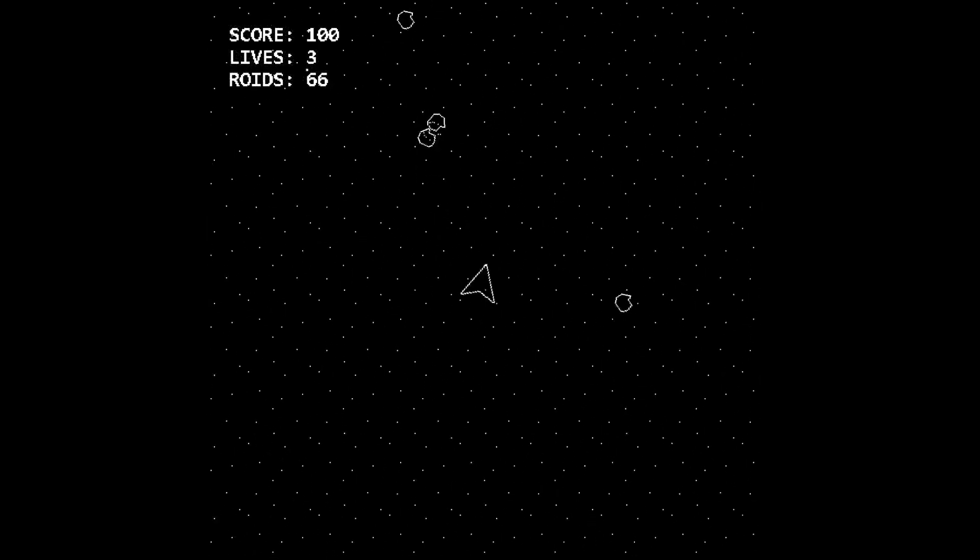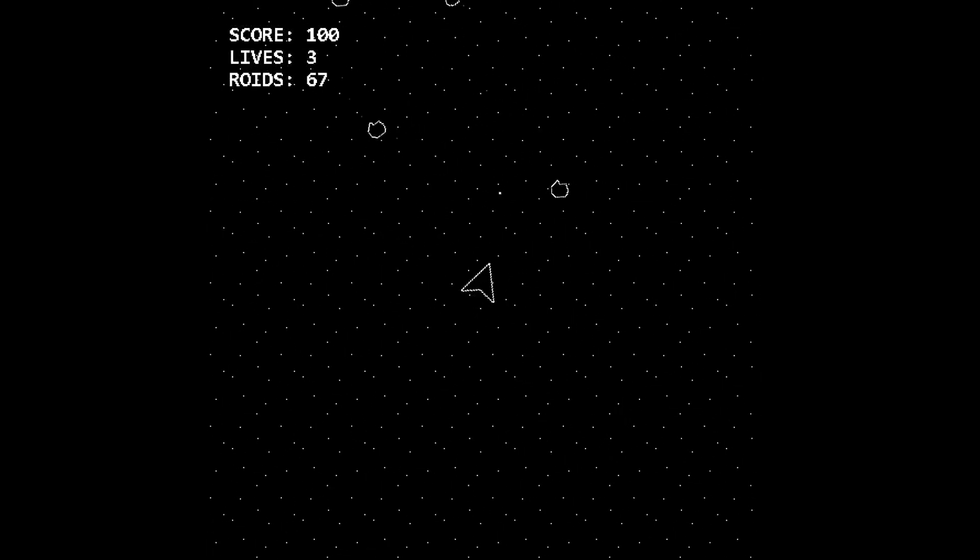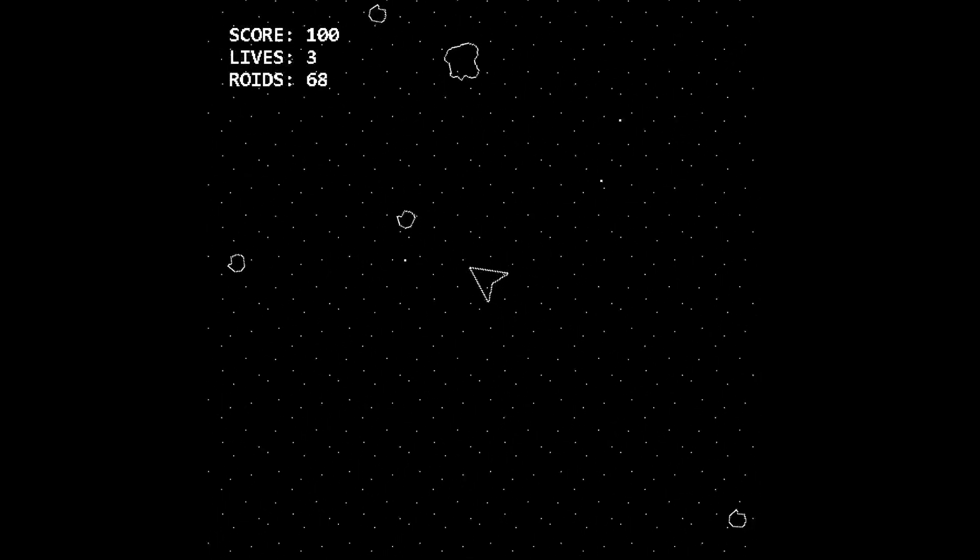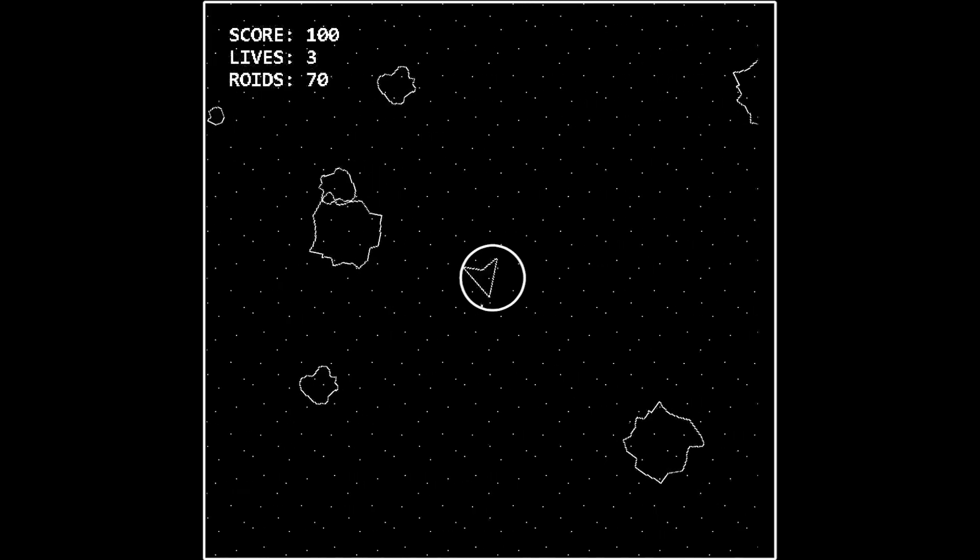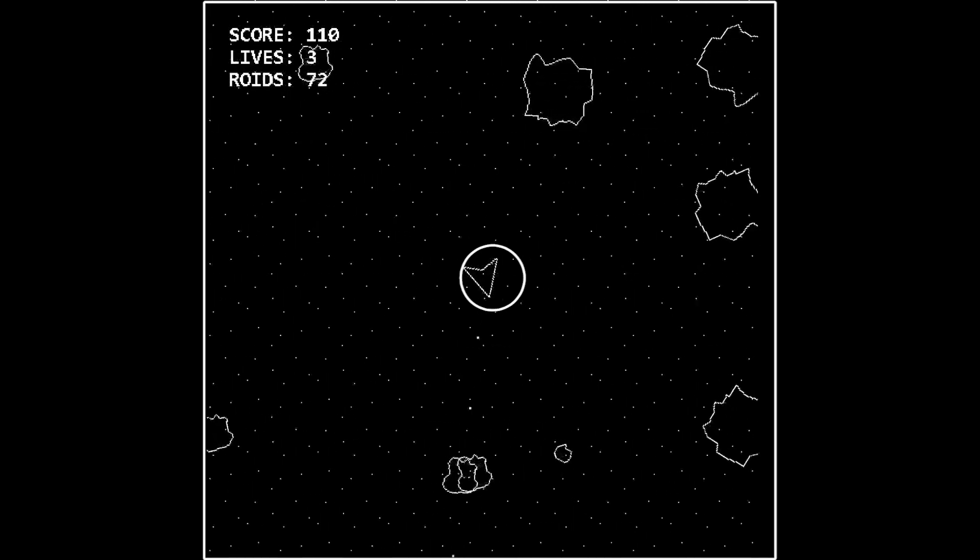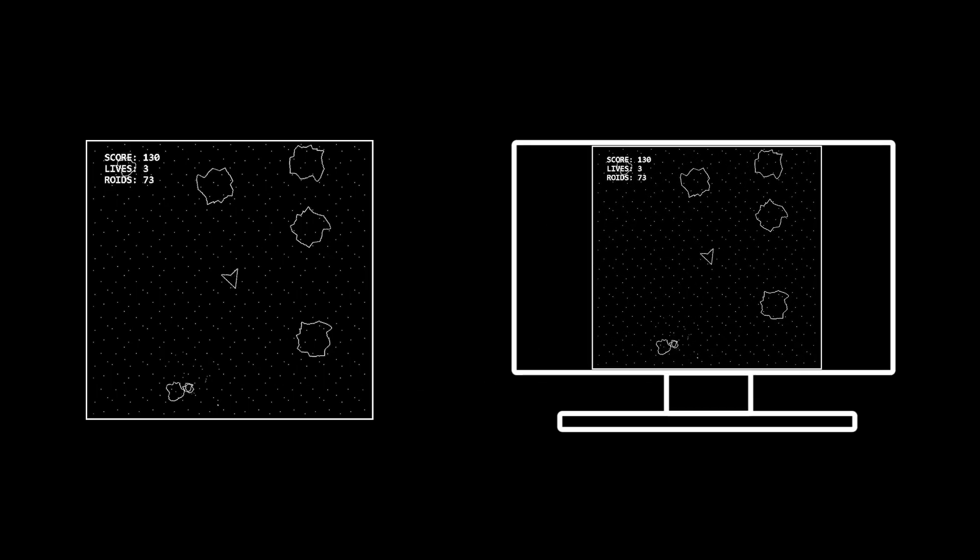Now you can think of cameras in GameMaker exactly as how you would think of them in the real world, so they're just a device to capture an image with. And you can think of a viewport like a separate display that you can show that footage from the camera on, like a TV or a monitor.